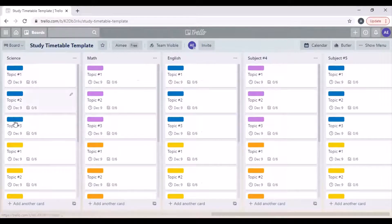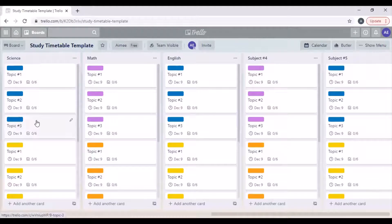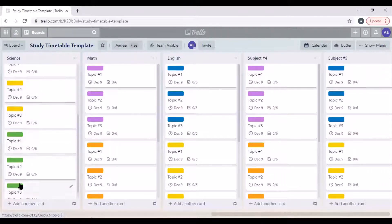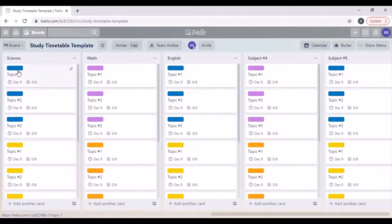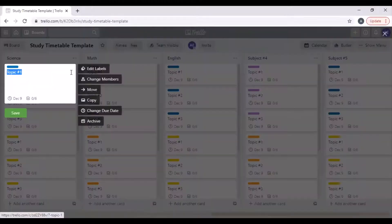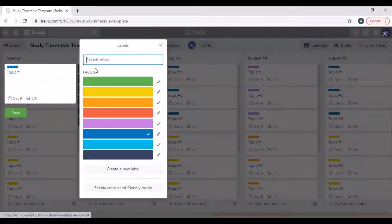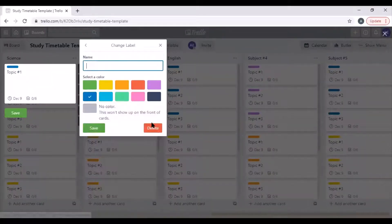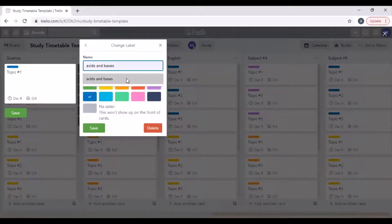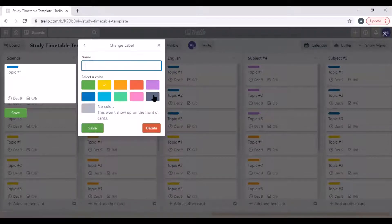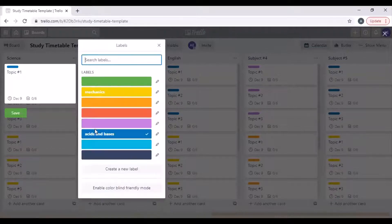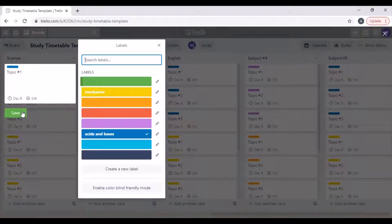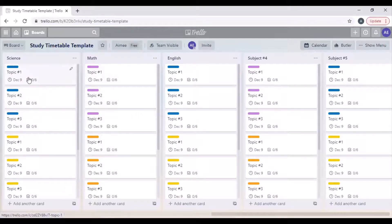For each subject there are three different color codes, and so that is for your three externals. For example, the blue ones, I can edit the labels and turn the blue one into acids and bases. Then I can turn my yellow one into mechanics, and you can change the colors of the labels as well.